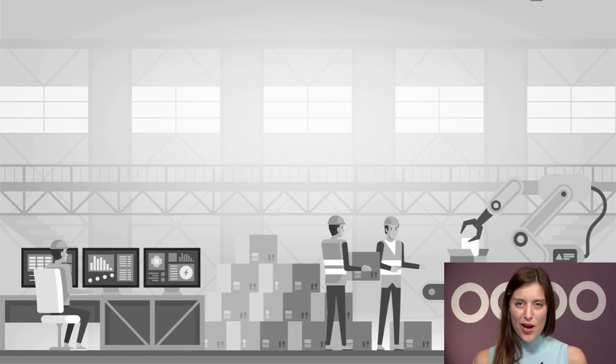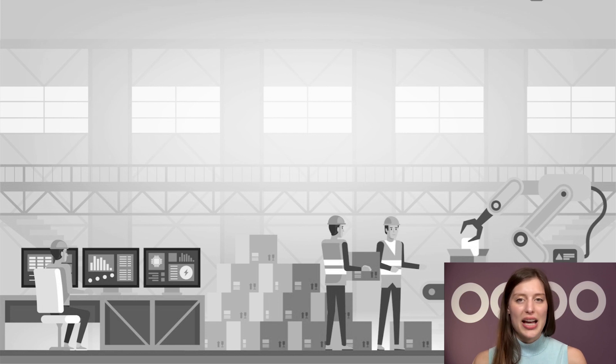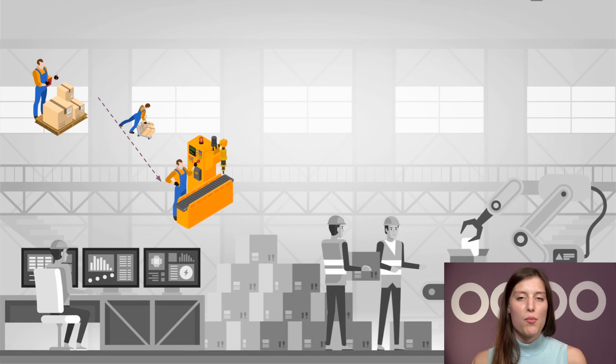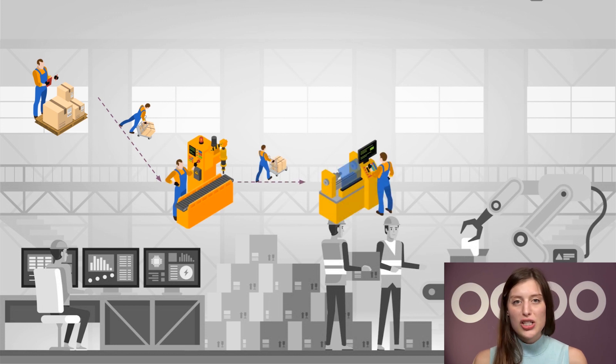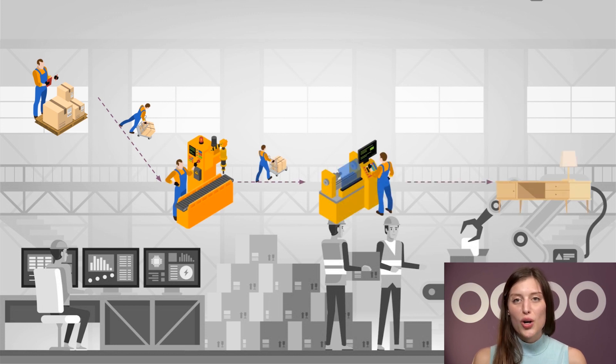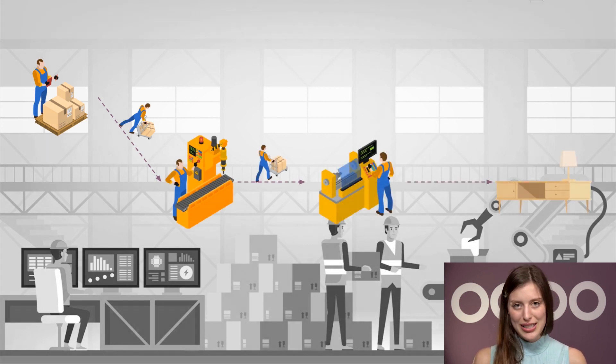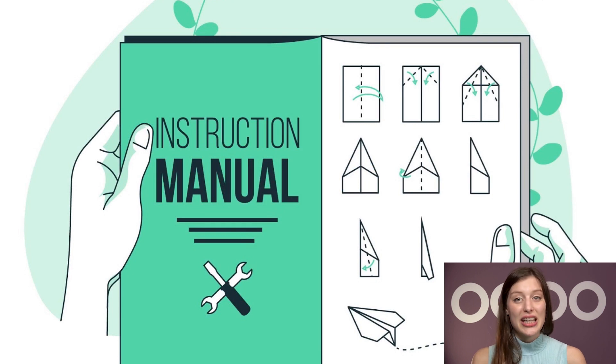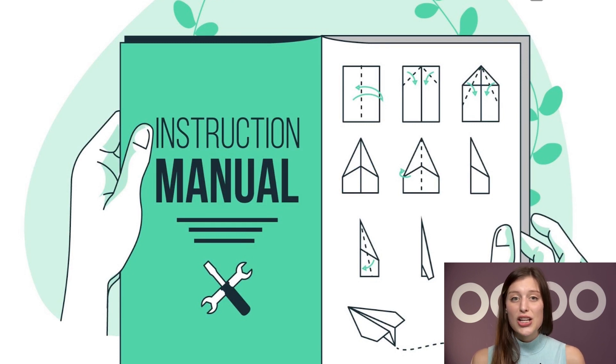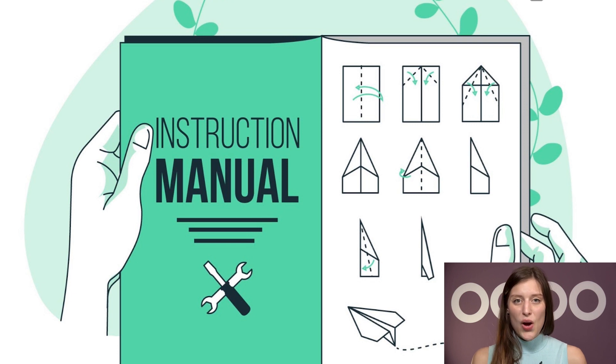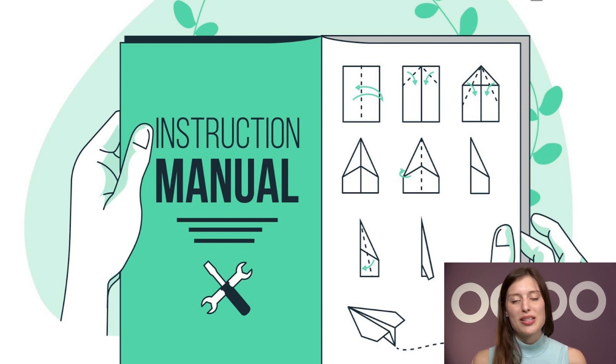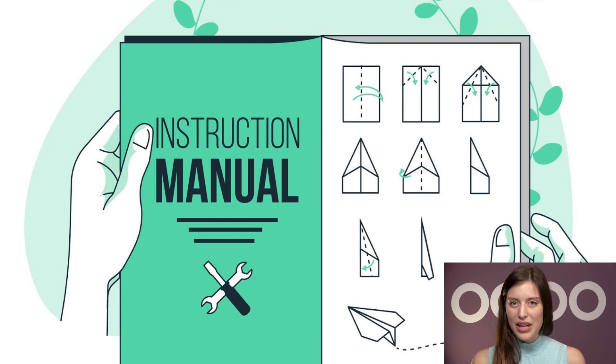We also use routings. BOMs are a complete list of all of the items that are required to build a product, and routings are the records of the production operations or stages workers must follow to produce the product. By doing so, we can keep track of the time spent on each manufacturing operation and know what the next step is. We can also import instructions and plans related to the job, reducing the possibility of making mistakes.